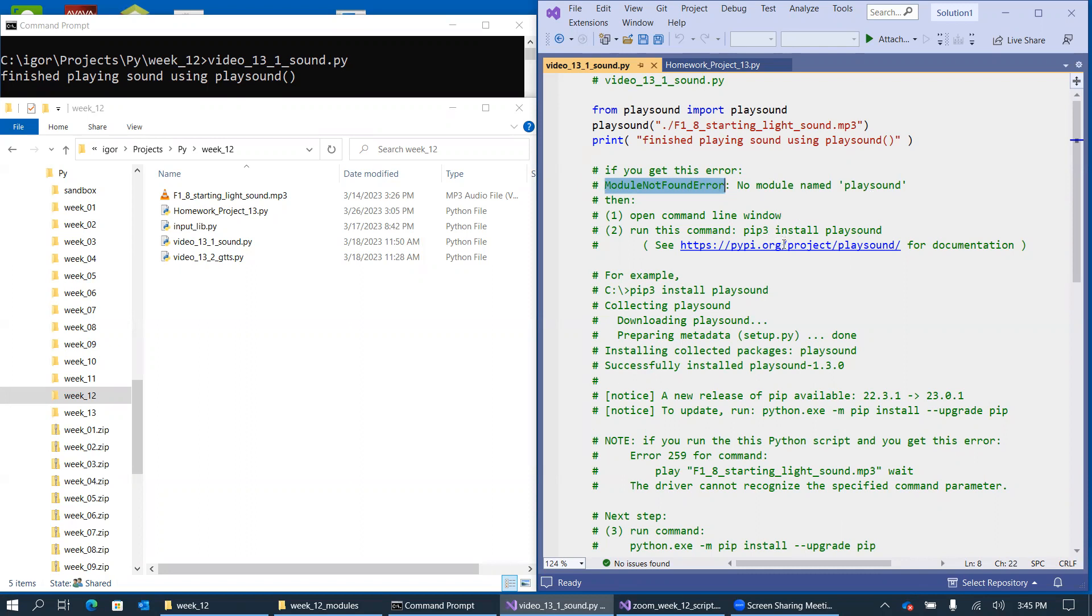So there's documentation for this, but open the command window like I did, preferably with administrator privileges, and run this command: pip3 install playsound.